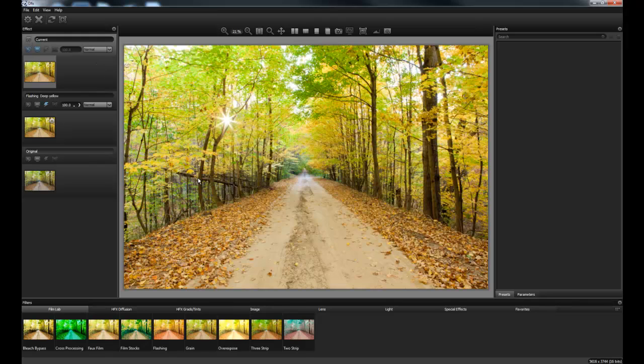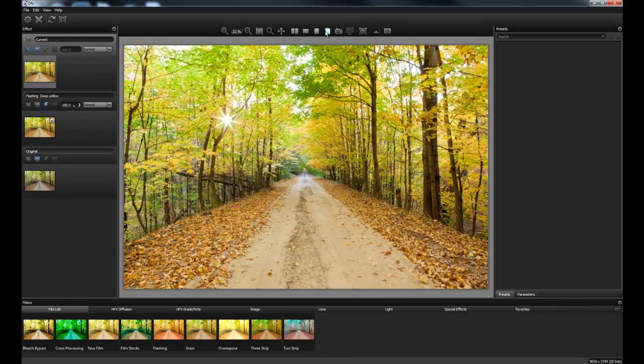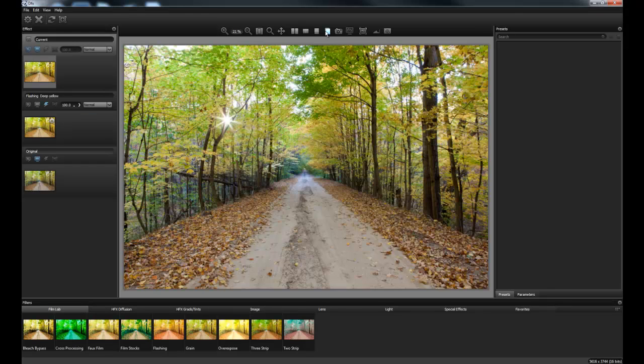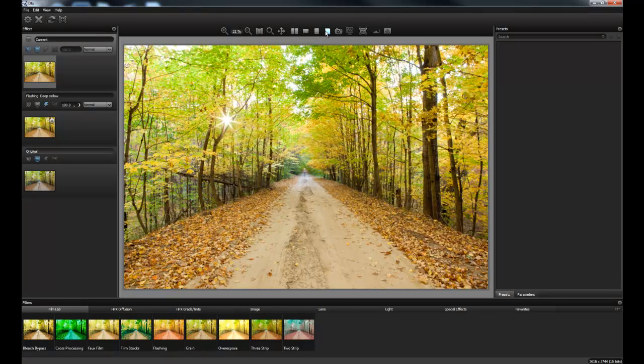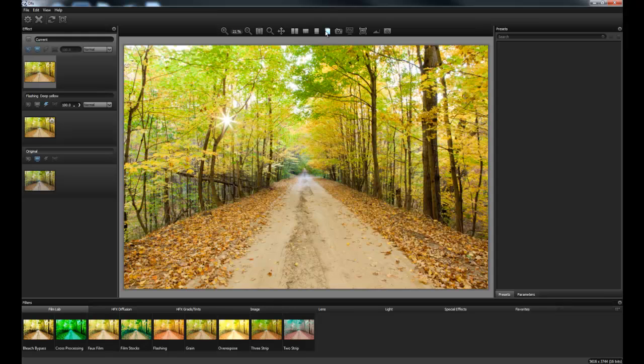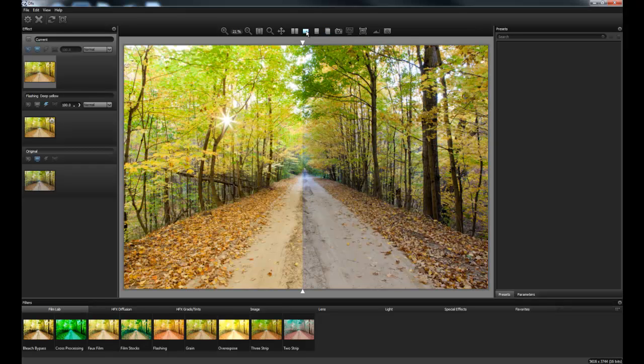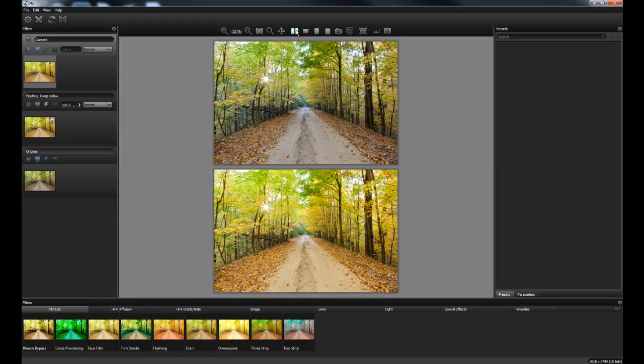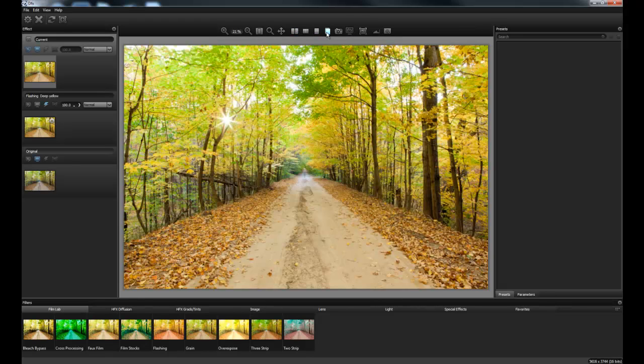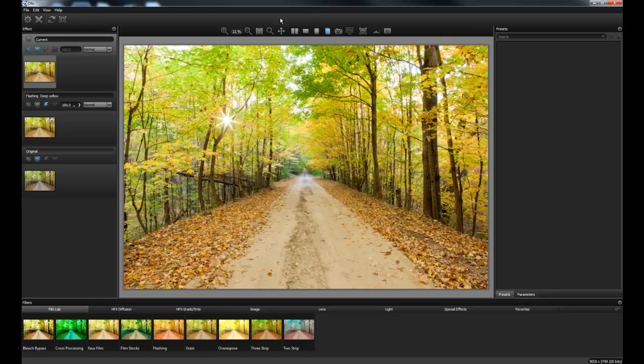One of the things I want to show you though is if you want to compare as you're going along you can do a number of things. You can come up here and you can click the AB compare. That's the original, that's where we're at right now. So original, already an improvement. So as you're going along, if you want to compare your image, see where you're at, that's a button you'd want to use. And much like in NIC software or in Lightroom, we have different compare options. We can put them side by side, top of one another, or stack them. We're just going to go back to the single view.